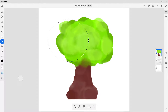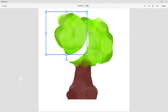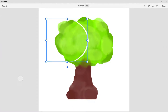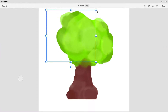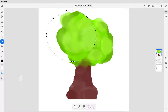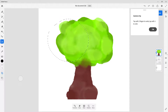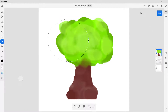The first tool is Transform. If I were to transform this, I can move it around and resize it, but if I press Done it stays on the same layer, which is normally not very effective. So I'm going to undo that.